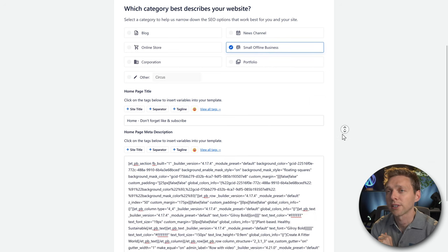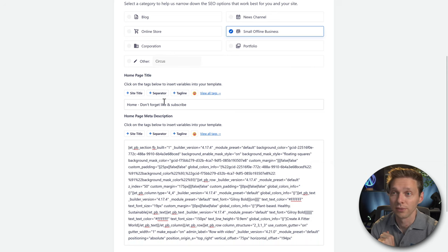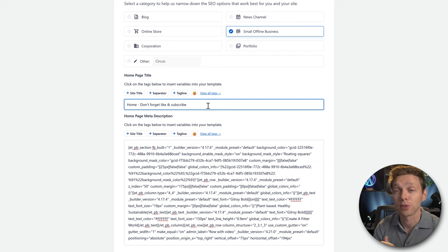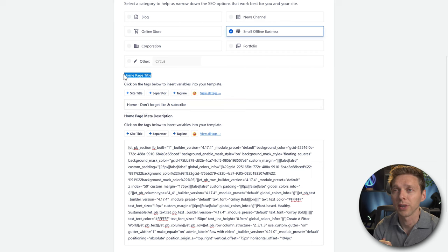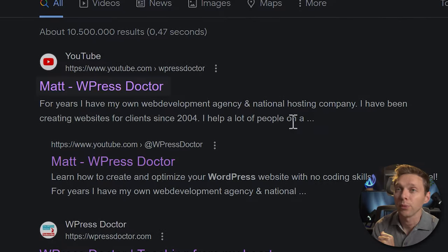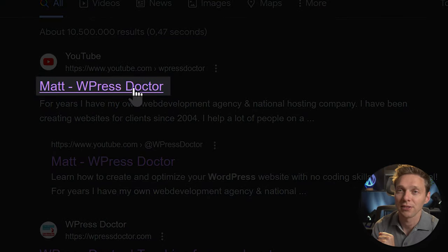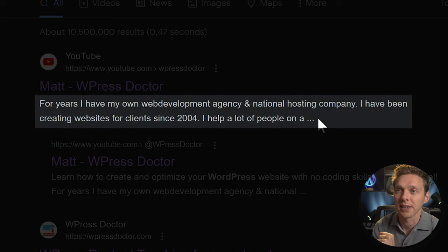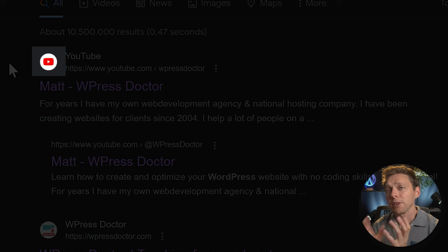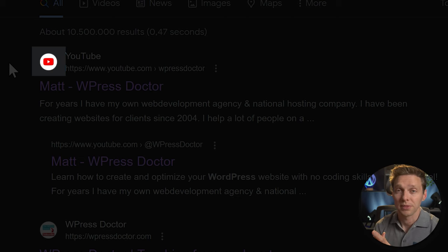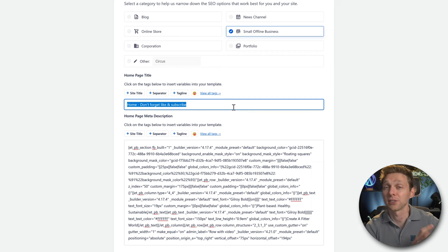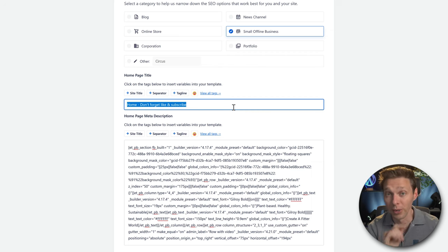Scroll down to create our homepage title. Let me quickly explain what a title and a meta description is. On the search engine result page — the SERP — the title is up there and the meta description is below it. That little thing is called a favicon. Now we're going to change this for your website.